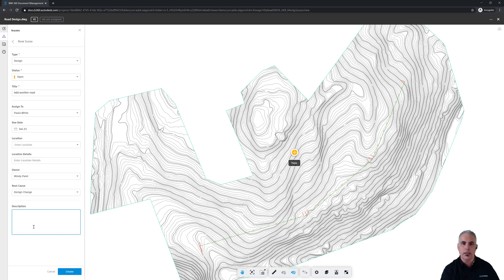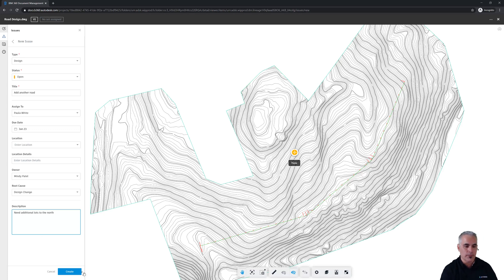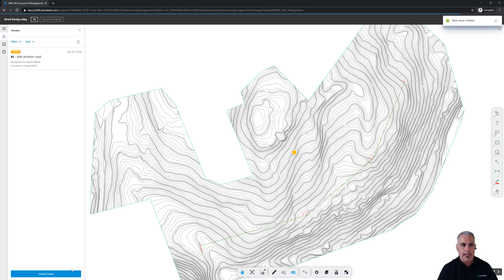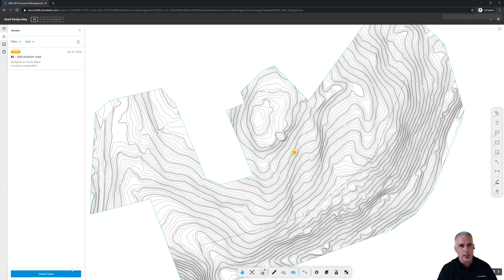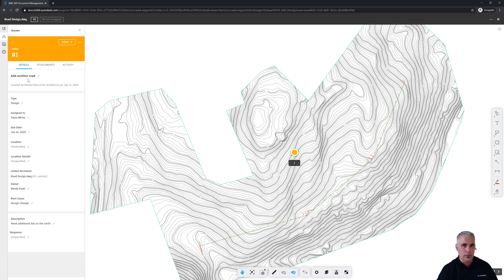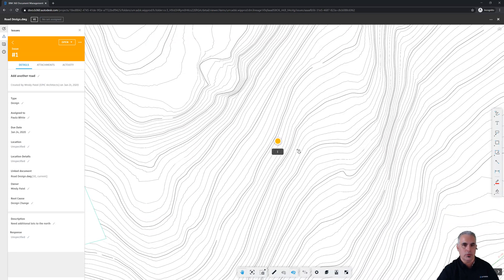And then Mindy can provide a little description. Let's say we need some additional lots to the north. And to accommodate that, we're going to need a road there as well. So I'll go ahead and click create, myself logged in as Mindy. And as soon as I do that, Paula is going to receive an email that says that an issue has been created that is her responsibility. In that email will be a link. And when she clicks that link, it's going to open her right up to this view. And it actually will open the issue for her. So it'll look something like this. And it will zoom in to the location of the issue.